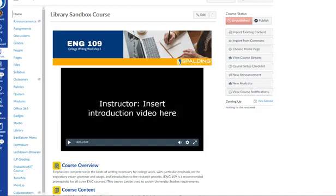The navigation on the left-hand side of each individual Canvas course is fully customizable, so faculty can decide what shows and does not show for students in their courses.